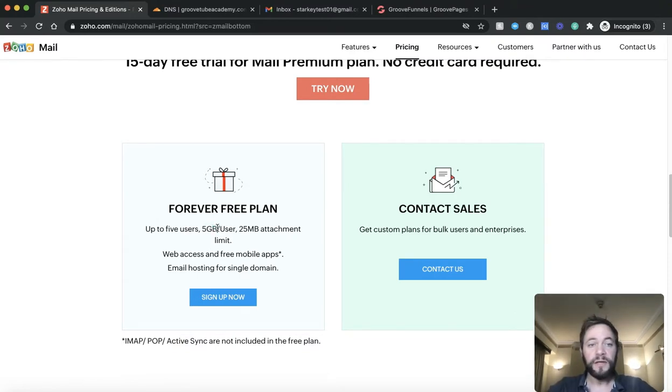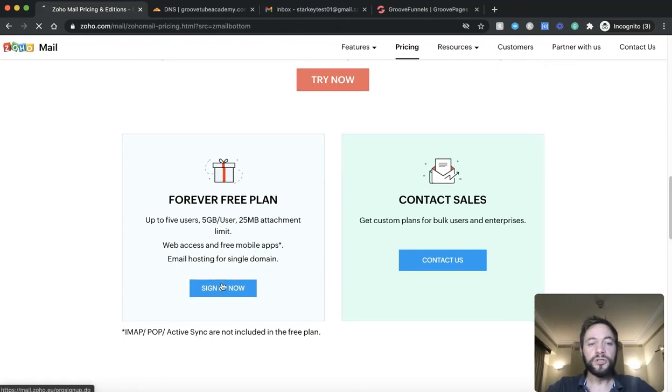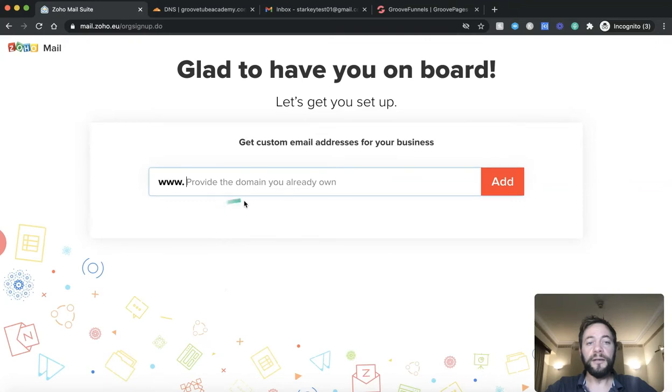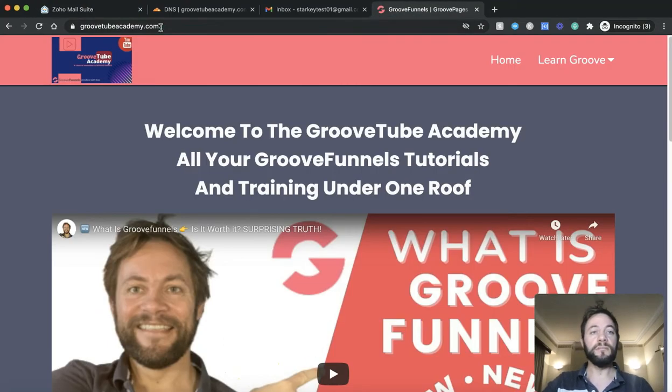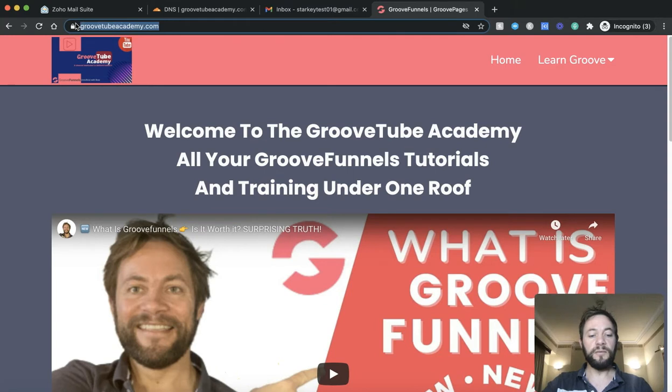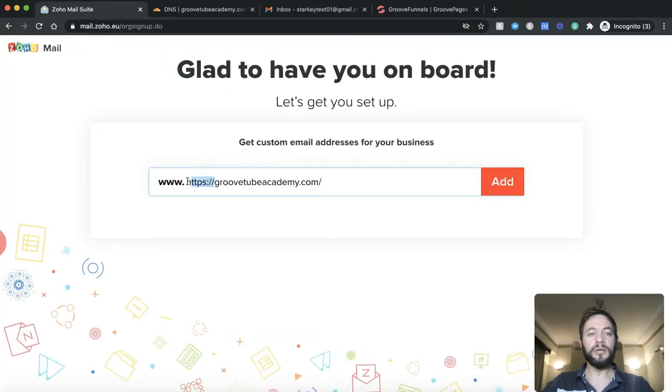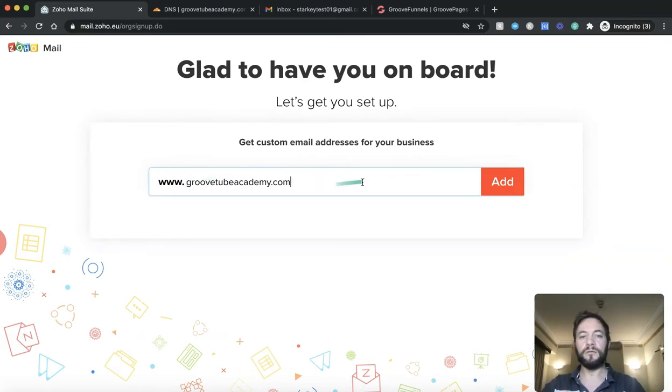It's up to five users, five gig which is great, send attachments, web access, free mobile apps as well so you can use it on the move. And we're just going to sign up now onto the next page and you want to put in your domain name that you already have. So I'll just stick in the one that we're going to use for this demo. Copy that back over and into there without the HTTPS. GrooveTubeAcademy.com, I'll take that away. Add.